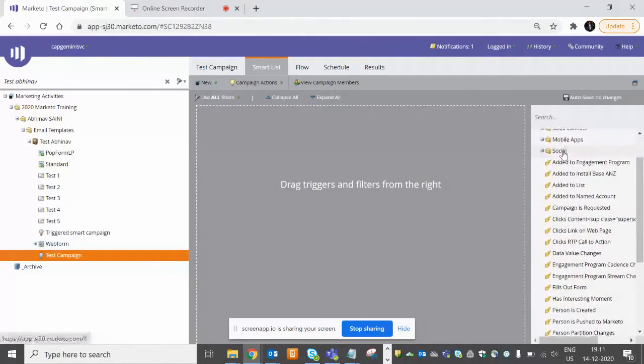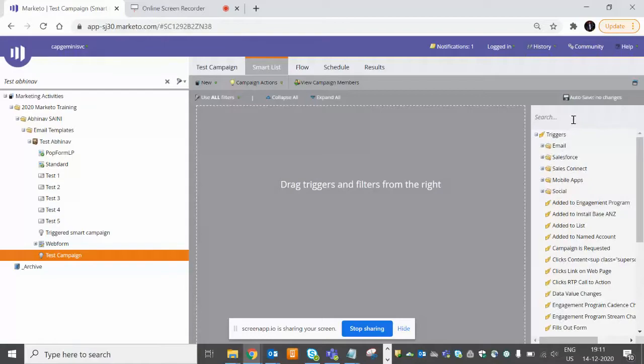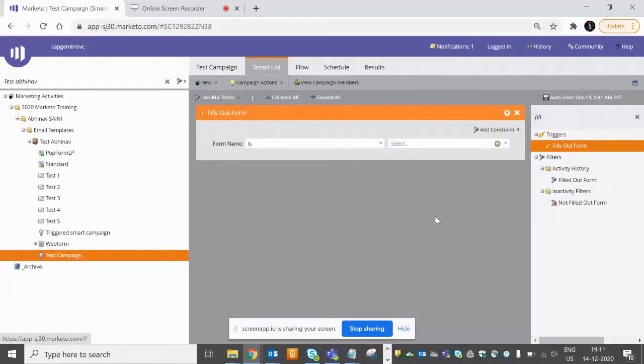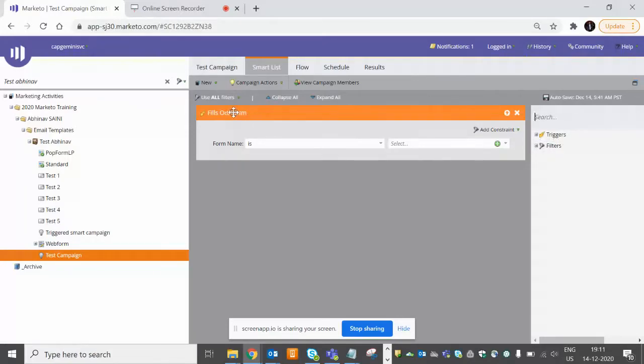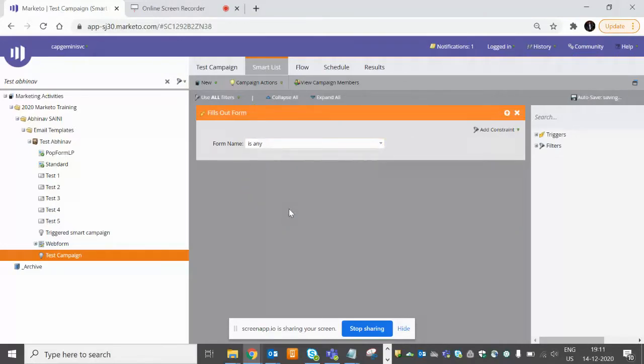So we'll start with the triggered one. Let's suppose we drag and drop Fills Out a Form. So it is a live action - as soon as someone fills out a form, we want them to receive an auto-responder email or a registration confirmation email. So this is going to be a triggered campaign. You can see these filters are orange color, so it's a triggered campaign. Let's give a condition like if anyone fills out any form in our Marketo.